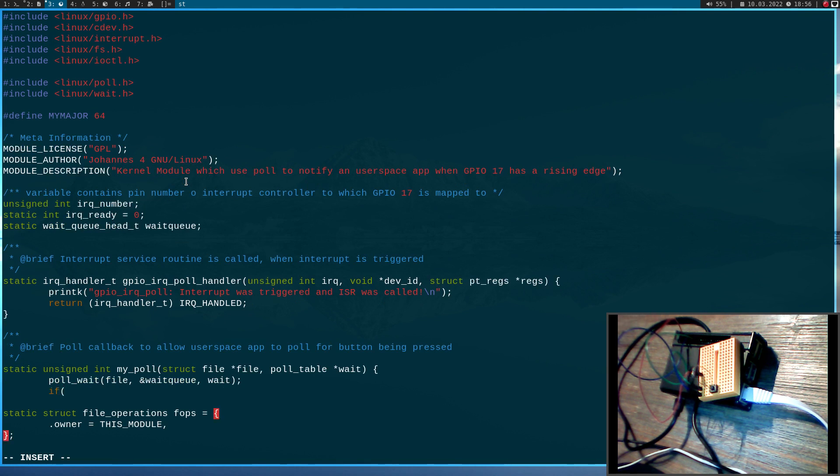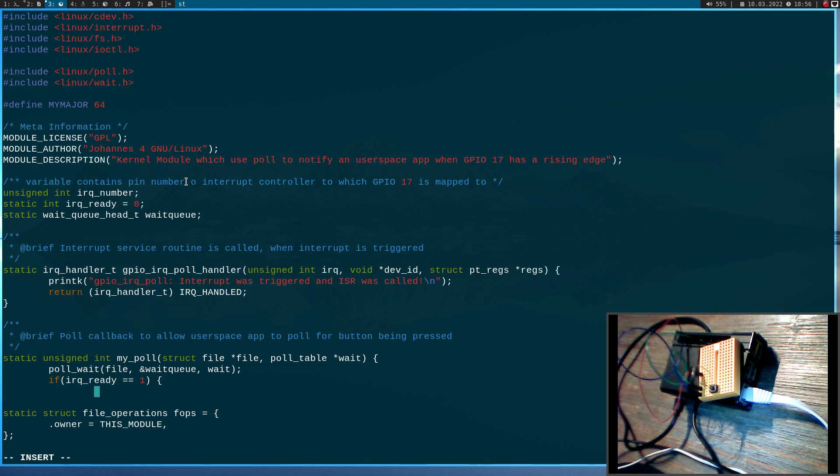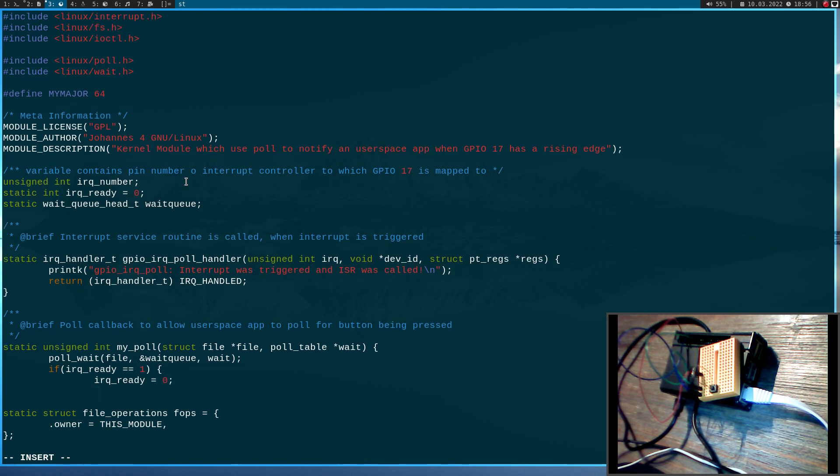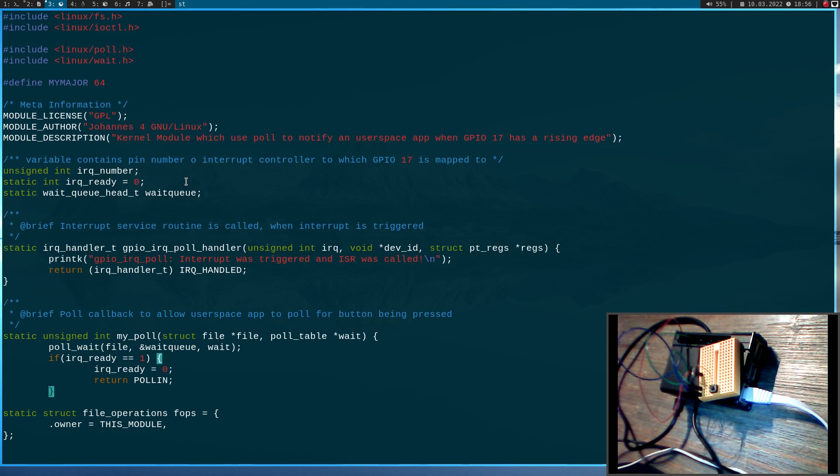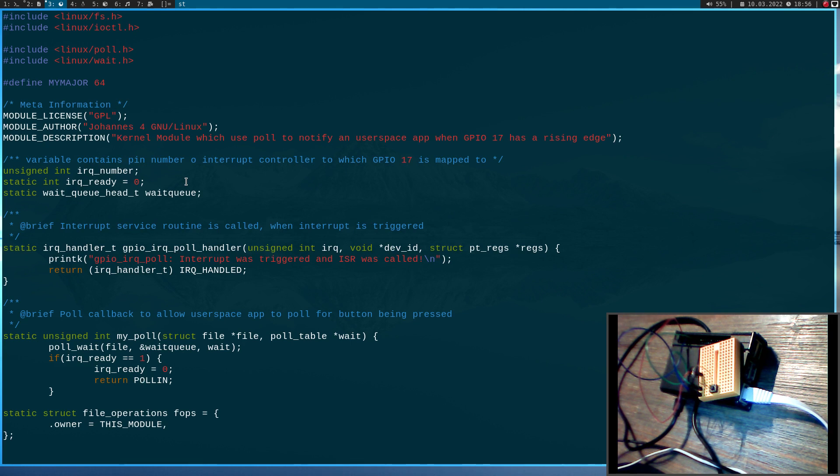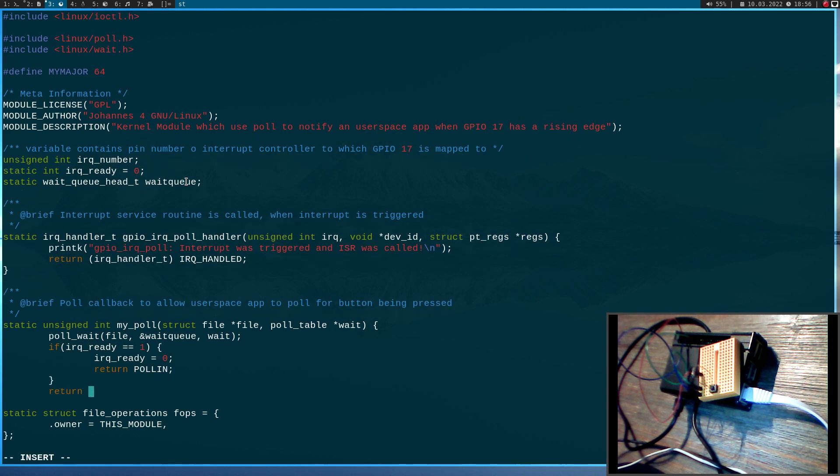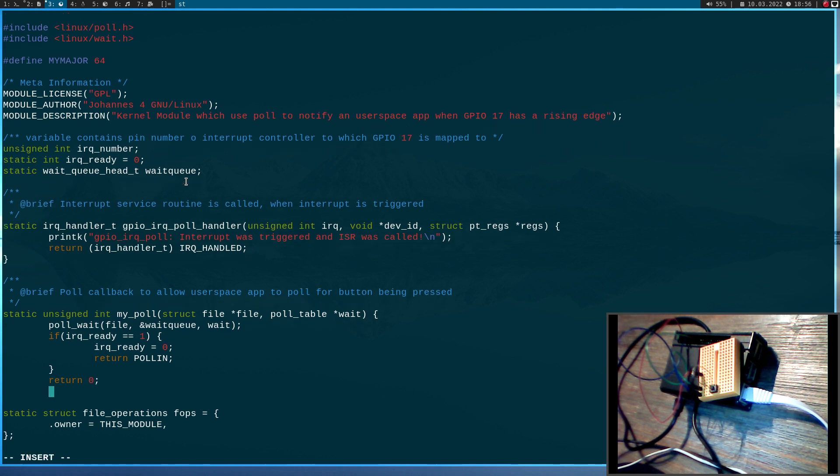And if we leave this poll_wait we will check if our IRQ_ready variable is equal to one. Because if so the interrupt occurred and we will set the variable back to zero and we will return poll_in because I will abuse poll. So normally you use poll_in to wait for data to become ready to read without blocking. But in this case I will use the poll_in for waiting for the button to become ready. And in case the poll_wait exited because of another reason I will just return zero here.